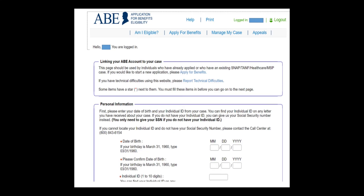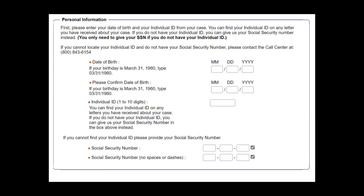Step 5: ABE will then request your date of birth, individual ID, and social security number. Your individual ID is located in the upper right hand corner on any notices of decision that you have received from the Department of Human Services. If you are unable to locate your individual ID, that's okay. You may instead enter your date of birth and social security number. You only need to give your social security number if you do not have your individual ID.